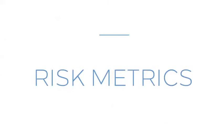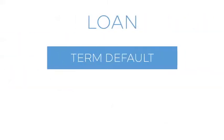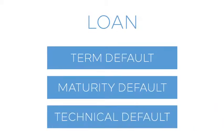The standard risk metrics can be broken up by the kind of default that they quantify: term default, maturity default, and technical default.